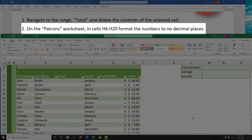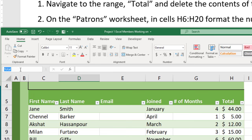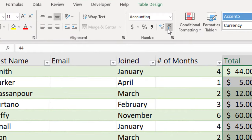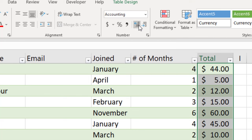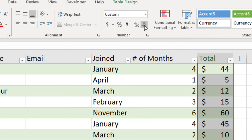Task 2 is going to ask us to format the numbers in cells H6 to H20 on the patrons worksheet to no decimal places. A quick way to highlight a range like that is to type it directly in the name box — type H6 colon H20 and press Enter. Then in the numbers group in the Home tab, click the decrease decimal button twice to remove the decimal places.